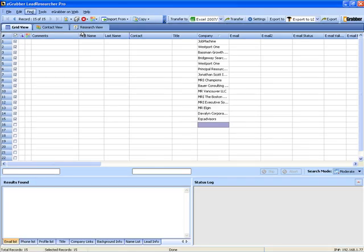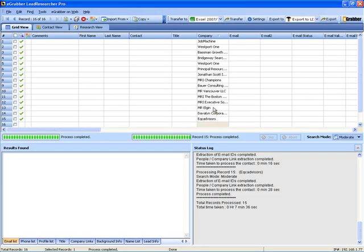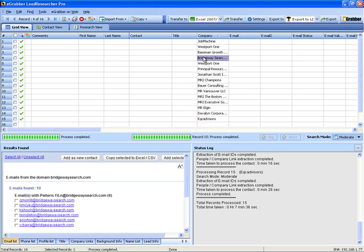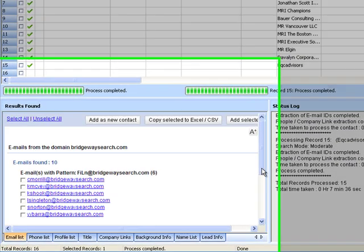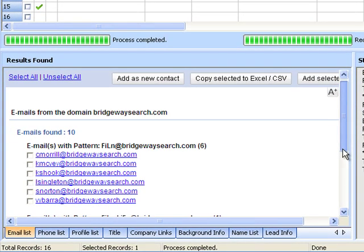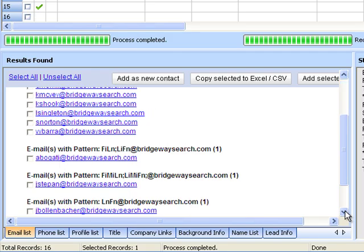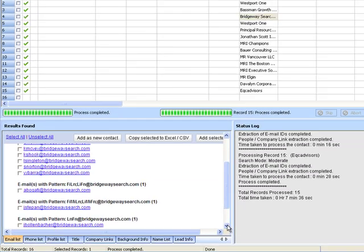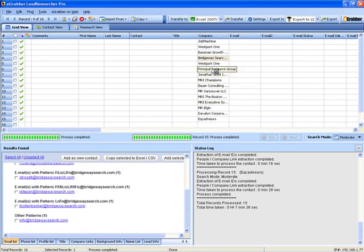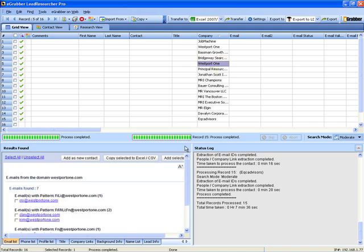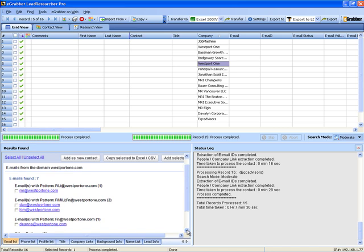Lead Researcher intelligently searches the internet and displays the email IDs of employees in a company which are displayed across the internet. You can now use this list for mass email promotions. This is how Lead Researcher finds the email IDs of employees in a company.